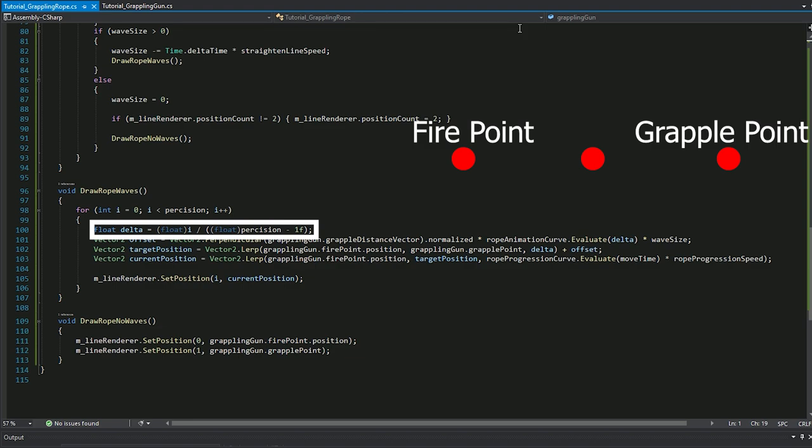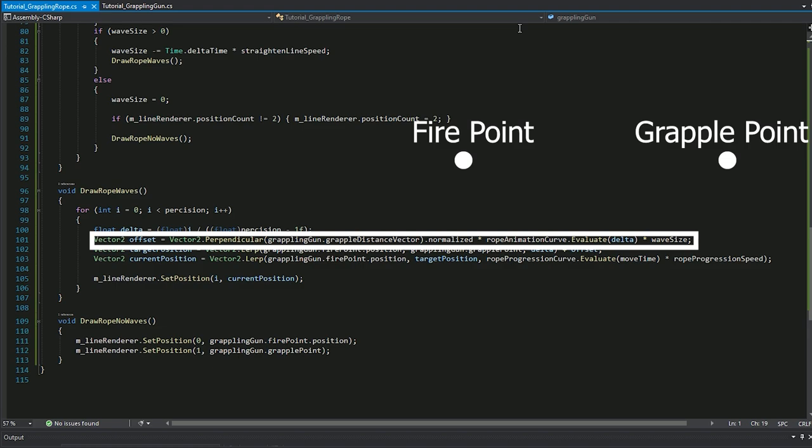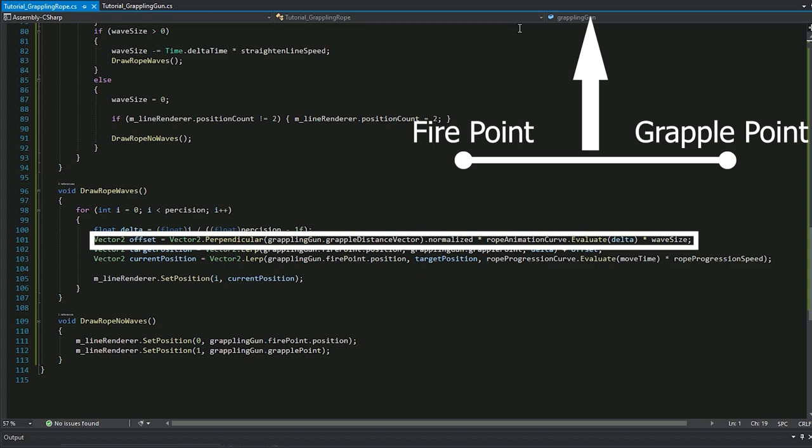And the third point would be at grapple point since it's two divided by two, which makes it pass the whole distance. The offset is what tells the point at what place they should be. It works like that. We calculate the distance between grapple point and fire point and we find its perpendicular vector. And then we normalize it since we want only its direction.